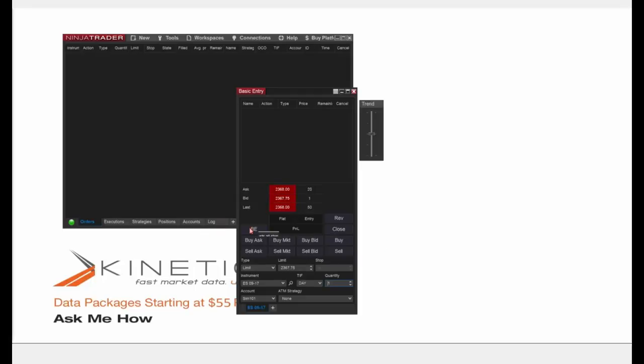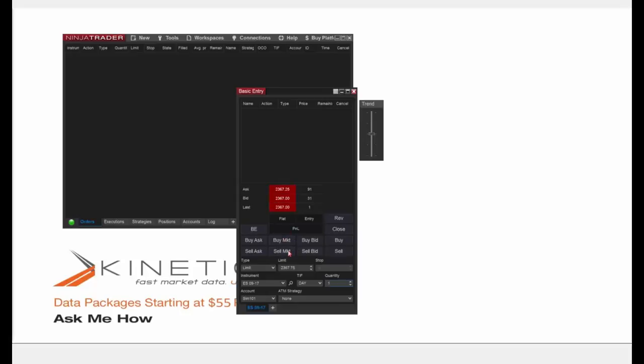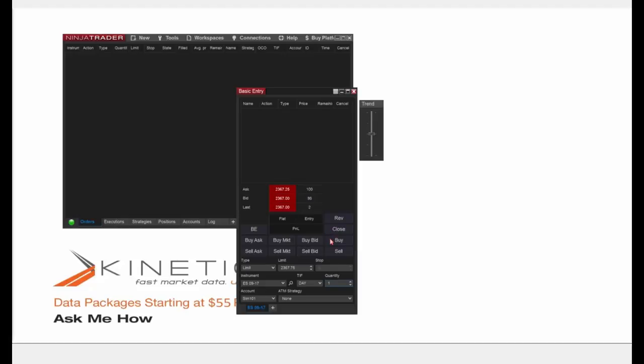Let me go over the action buttons briefly. BE moves your stop loss orders to break even. Buy Ask and Sell Ask are limit orders to buy or sell at the current ask price. Buy Market and Sell Market are market orders. Buy Bid and Sell Bid are limit orders to buy or sell at the current bid price. Reverse will reverse your position and initiate one in the opposite direction of the same quantity. Close will close your position. Buy or Sell pertains to whatever order type is selected.